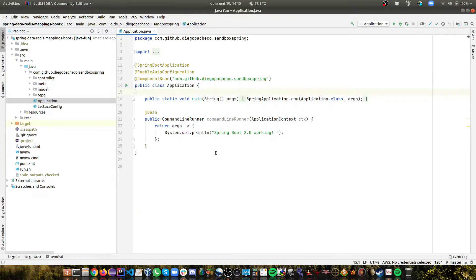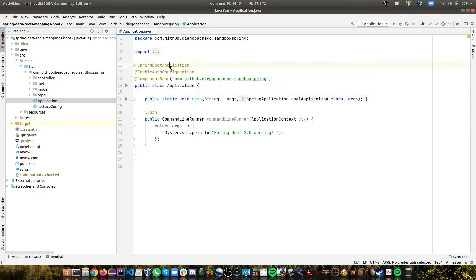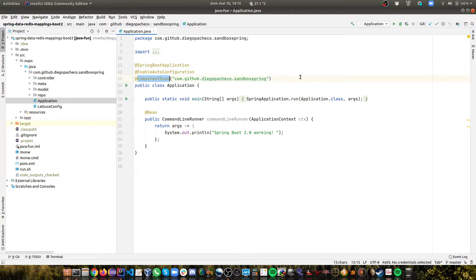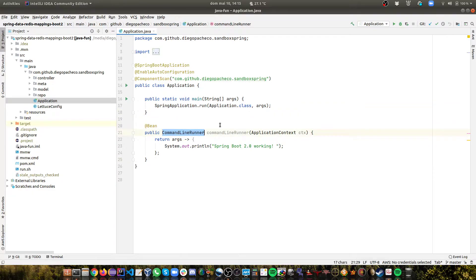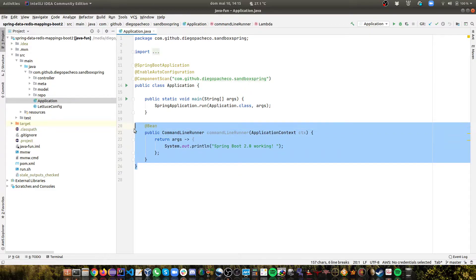I have like my application here, standard Spring Boot things like SpringBootApplication, EnableAutoConfiguration, component scan on all my packages. I have the main method running with a Spring application. Here I just have a command line runner to show that it boots up and I can run some custom code here.